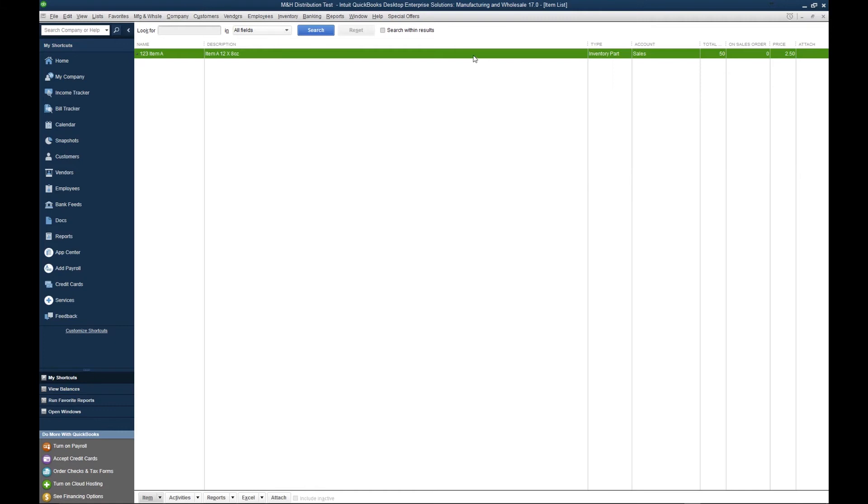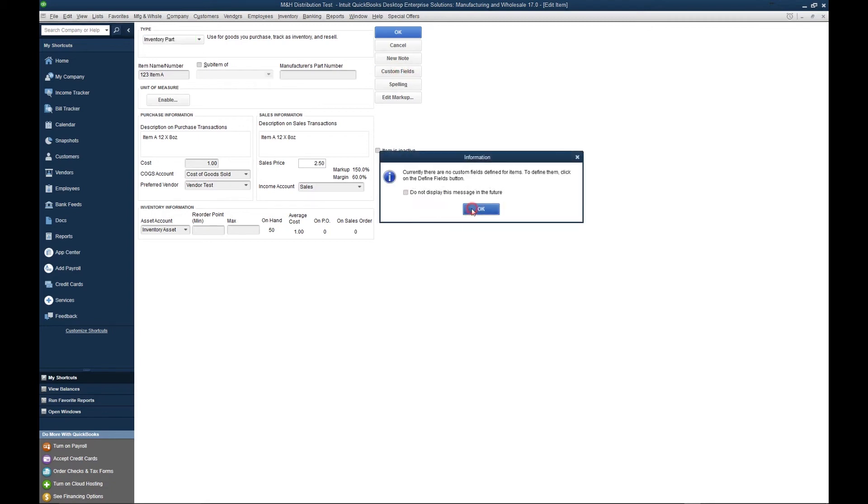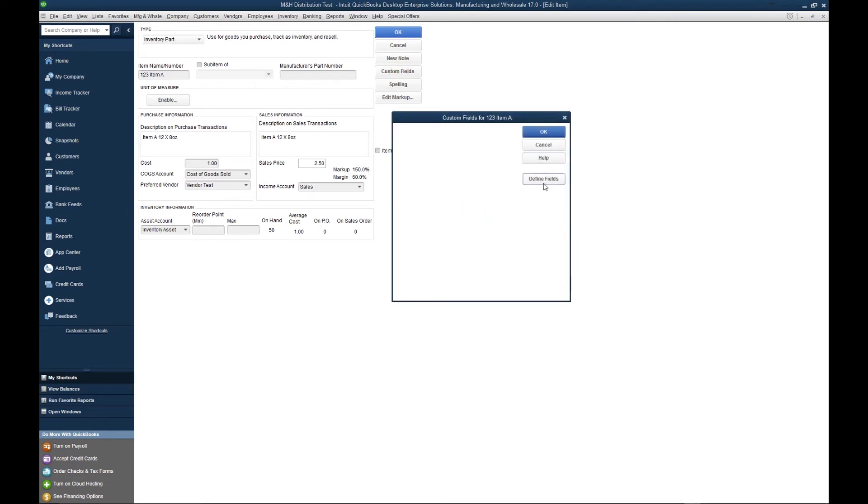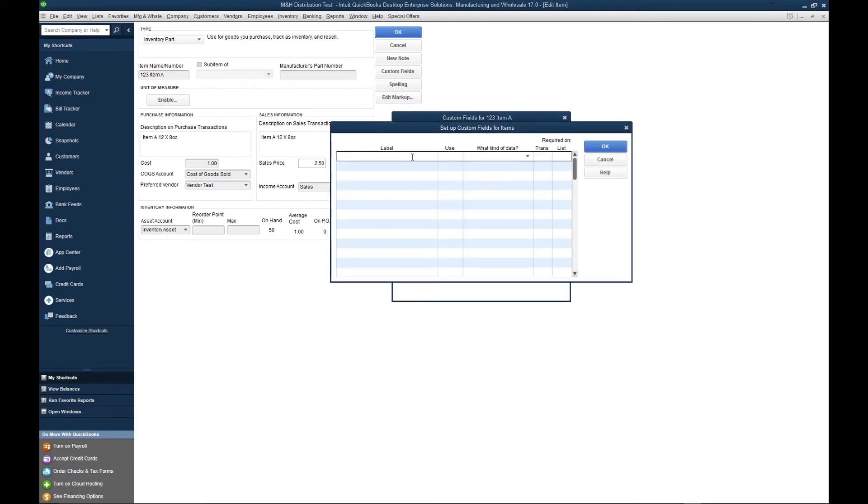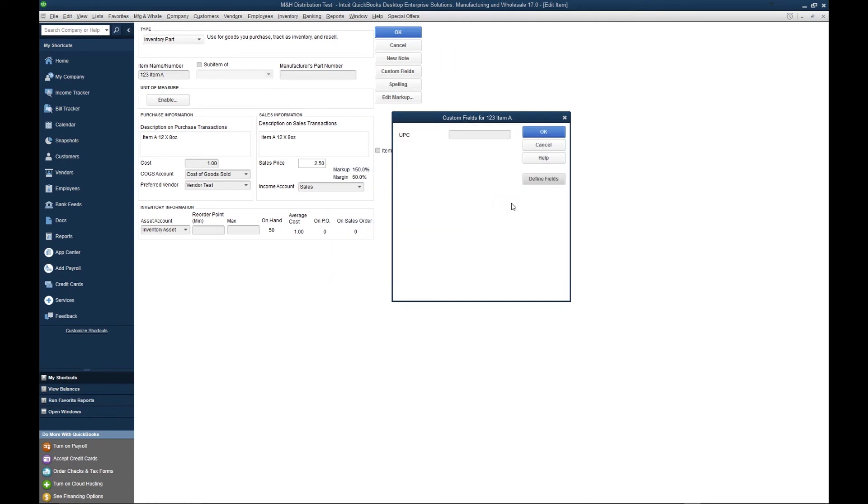Now there is one important component that we didn't cover and that is a UPC code. There are a couple ways to do the UPC code. In this scenario, we're going to cover how to create a custom field for the item called UPC. So we simply type in UPC, use, and here's a field for our UPC code.